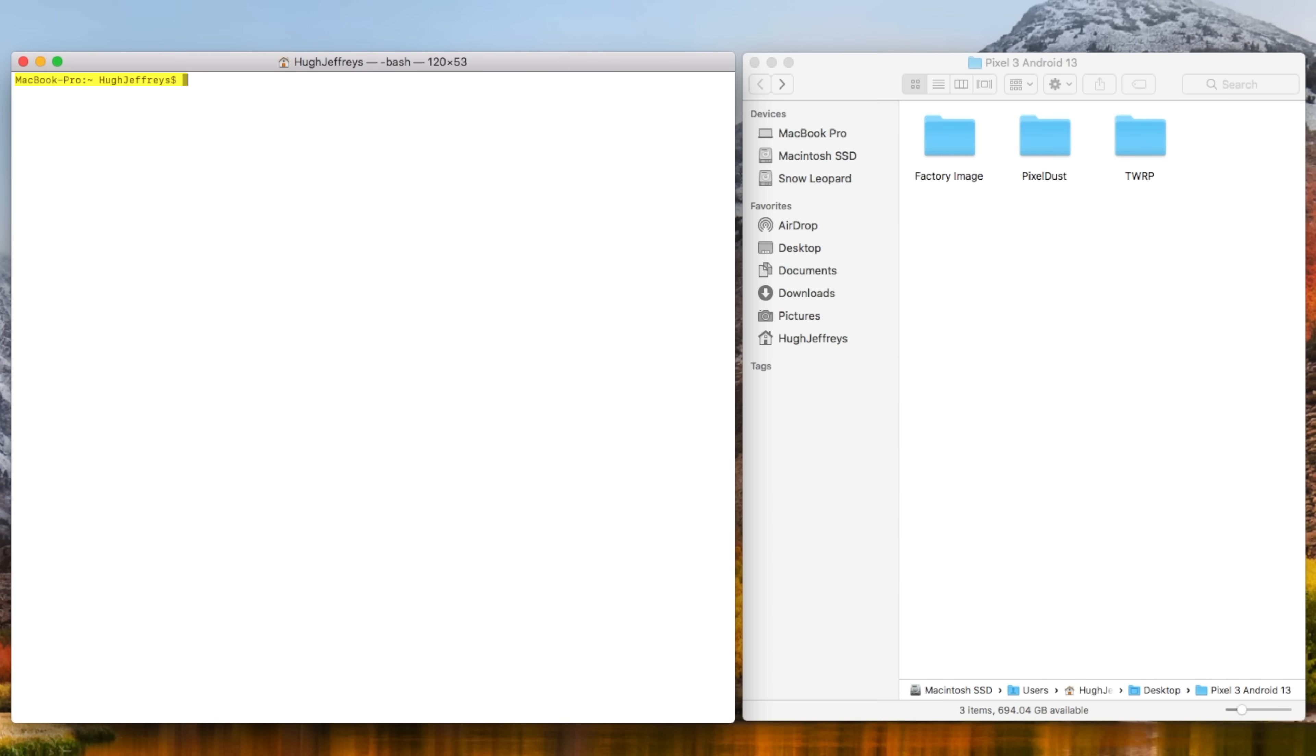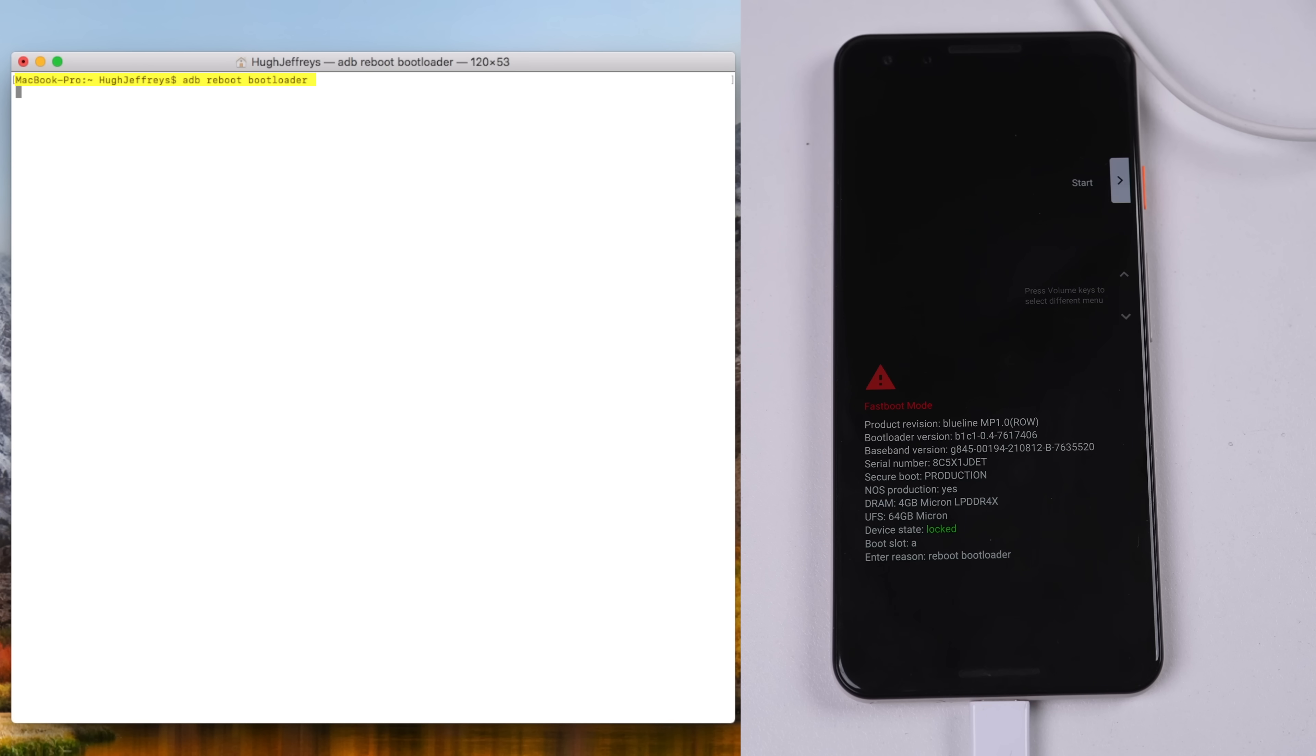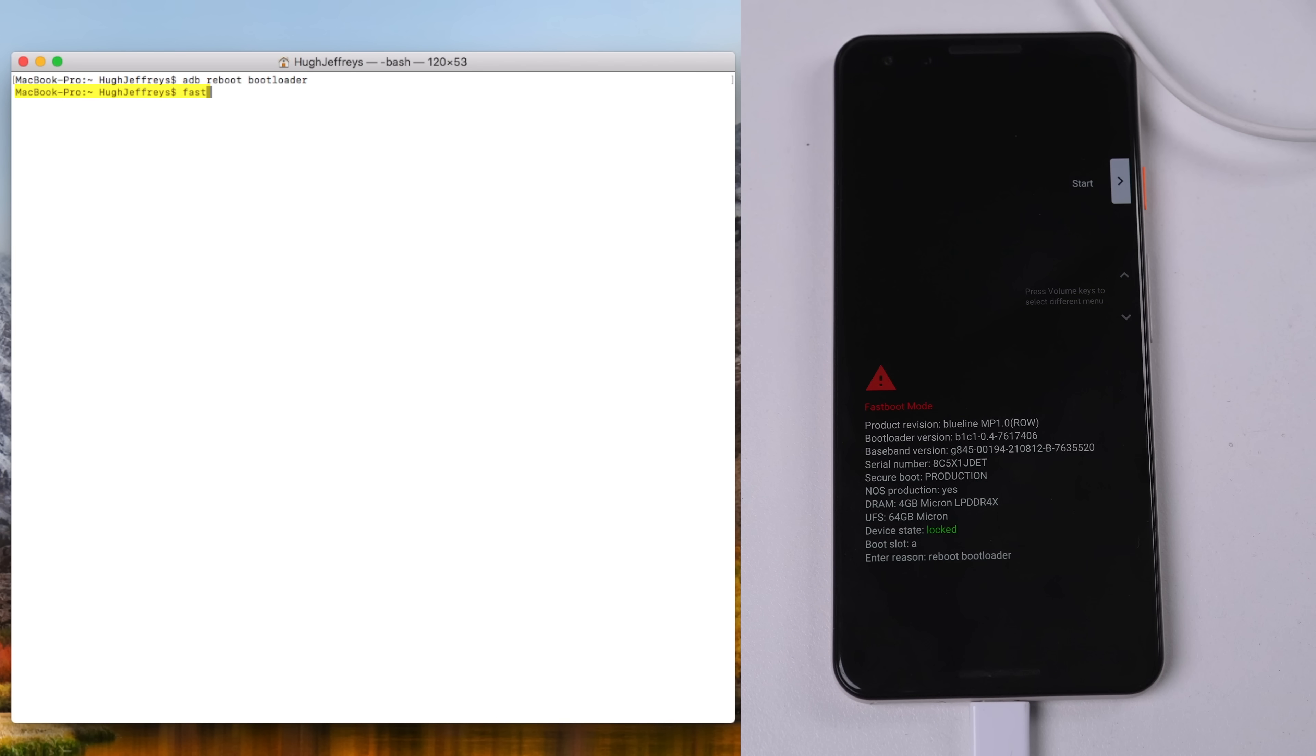With the phone plugged into my computer, we can begin the flash. In Terminal, I'll tell adb to reboot the phone to the bootloader. Here, we can see it's still locked.